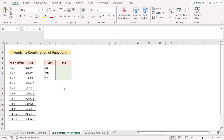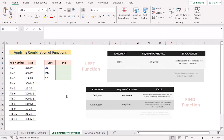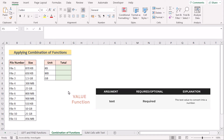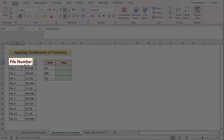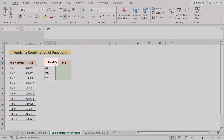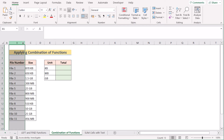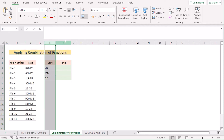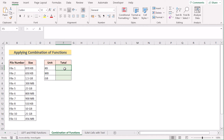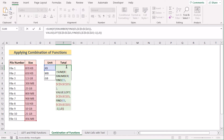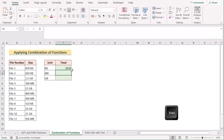In our next case, we want to apply the combination of IF, ISNUMBER, LEFT, FIND, and VALUE functions. We have file number, size, unit, and total in columns B, C, E, and F. Our target is to get the total result in column F. We go to the F5 cell, insert our new formula, press Enter to get the first result, and then copy the formula down to every cell.